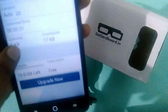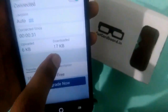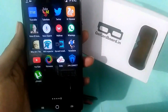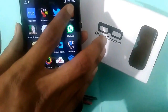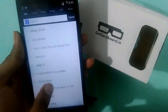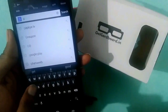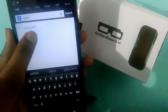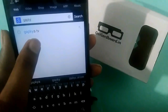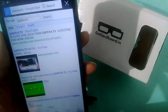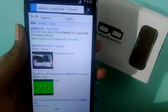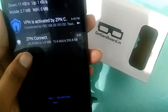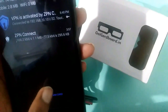This is the dashboard. I want to show the browsing experience of ZPN Connect. Opening UC Browser and typing my YouTube account name, GapKTV, to demonstrate the browsing experience. The notification bar shows how much is uploading and how much is downloading.